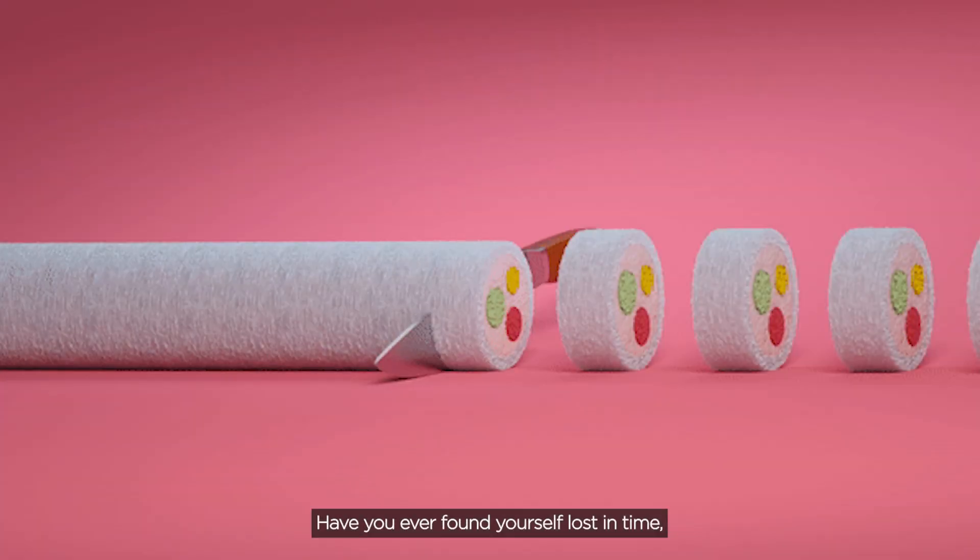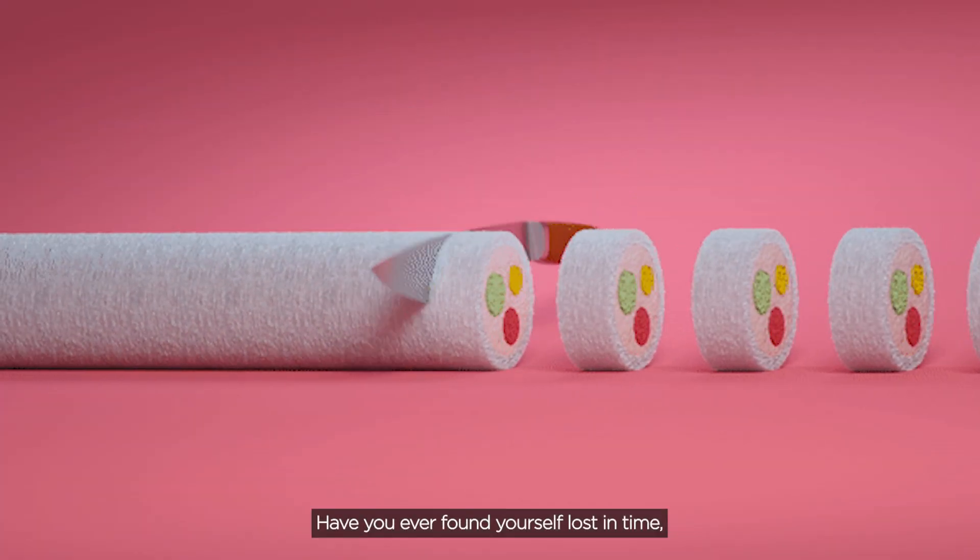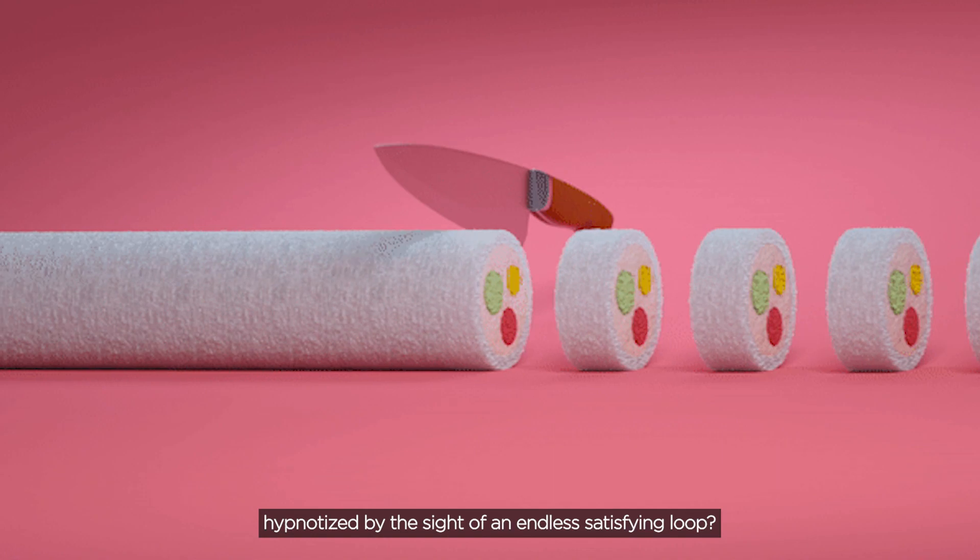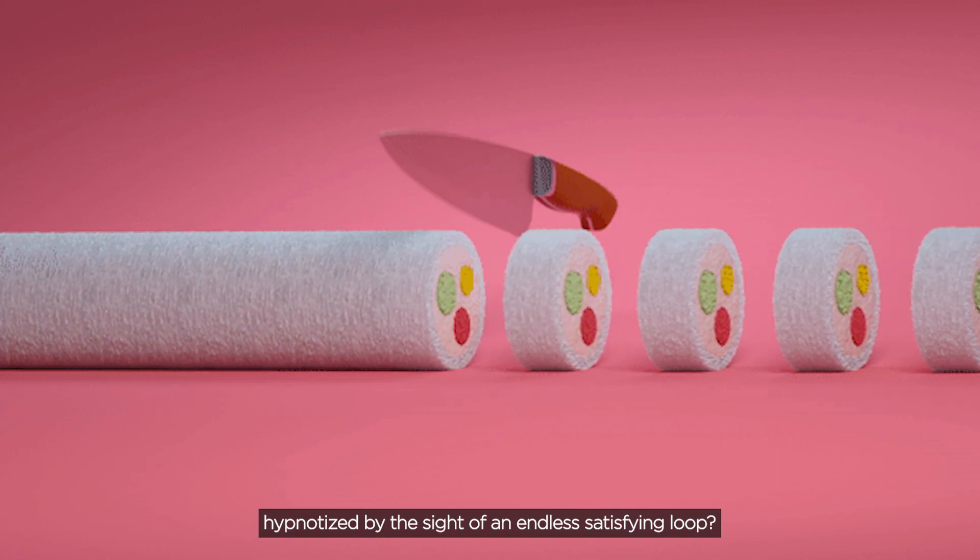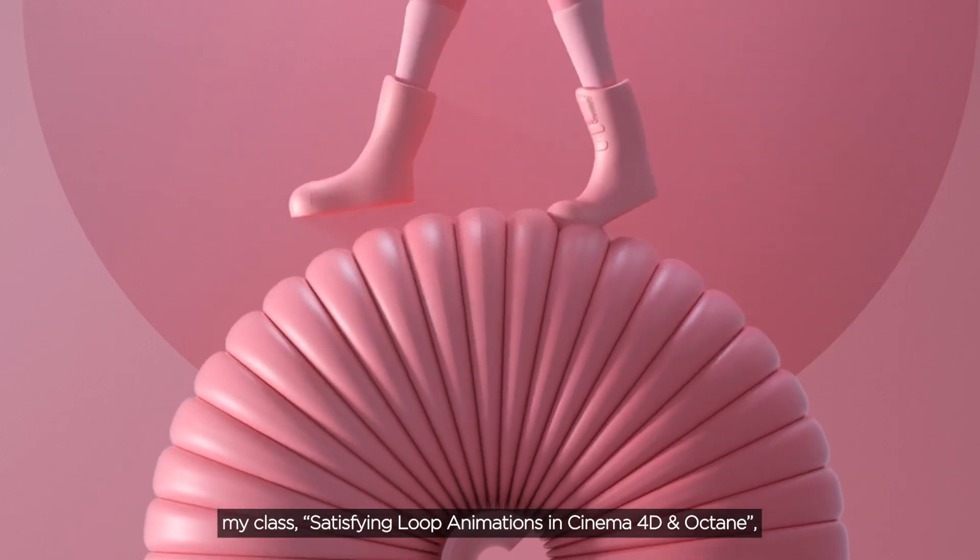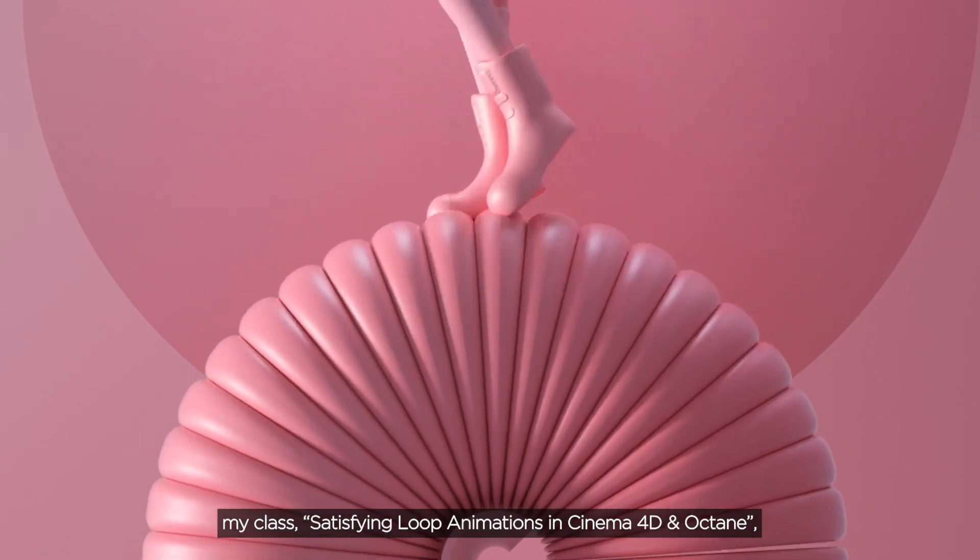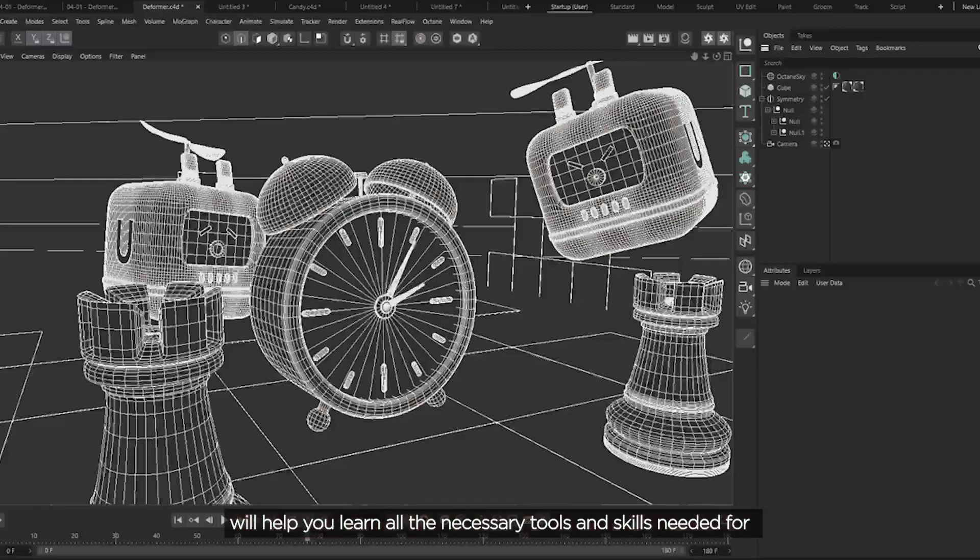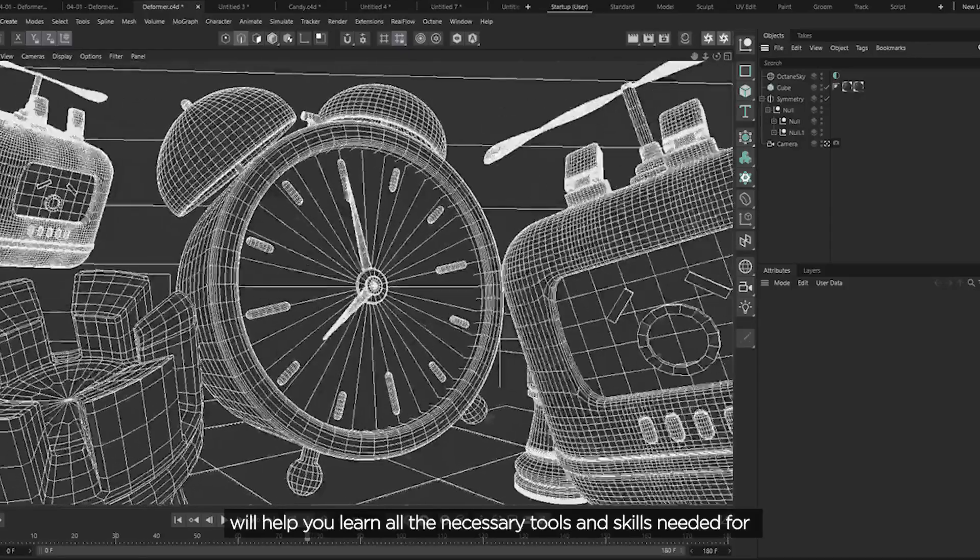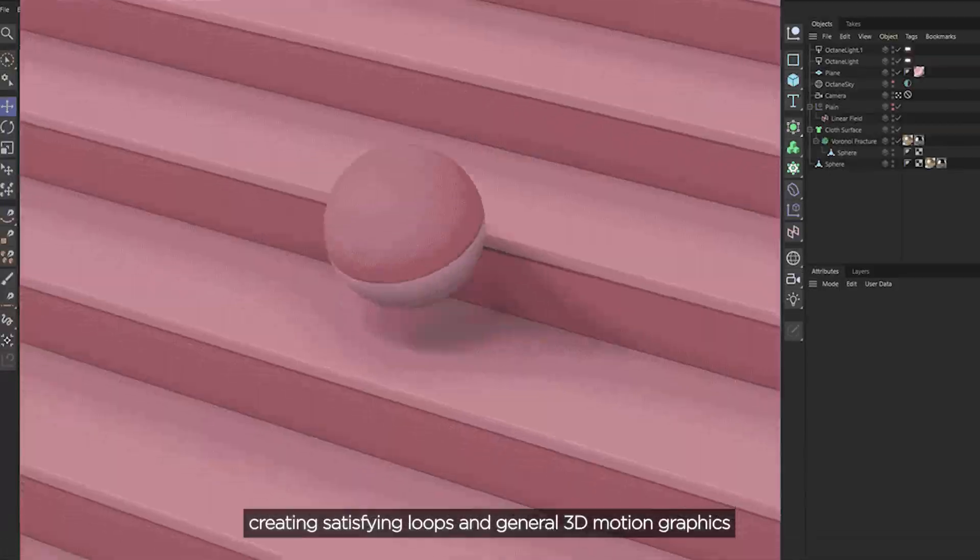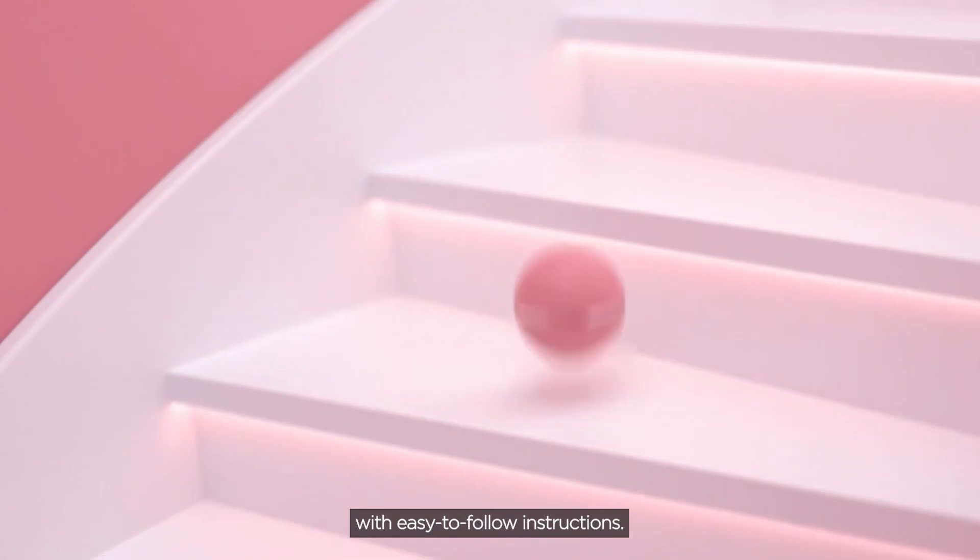Have you ever found yourself lost in time, hypnotized by the sight of an endless satisfying loop? My class, Satisfying Loop Animations in Cinema 4D and Octane, will help you learn the necessary tools and skills needed for creating satisfying loops and general 3D motion graphics.